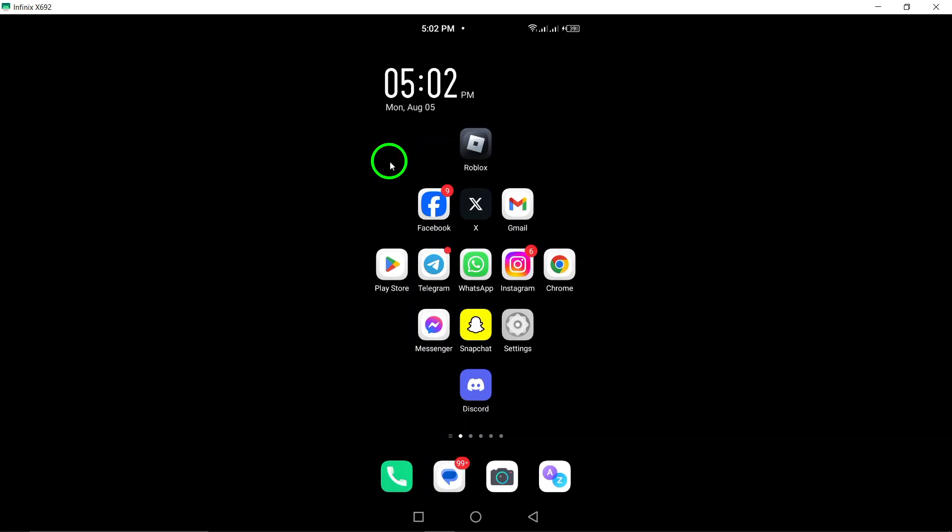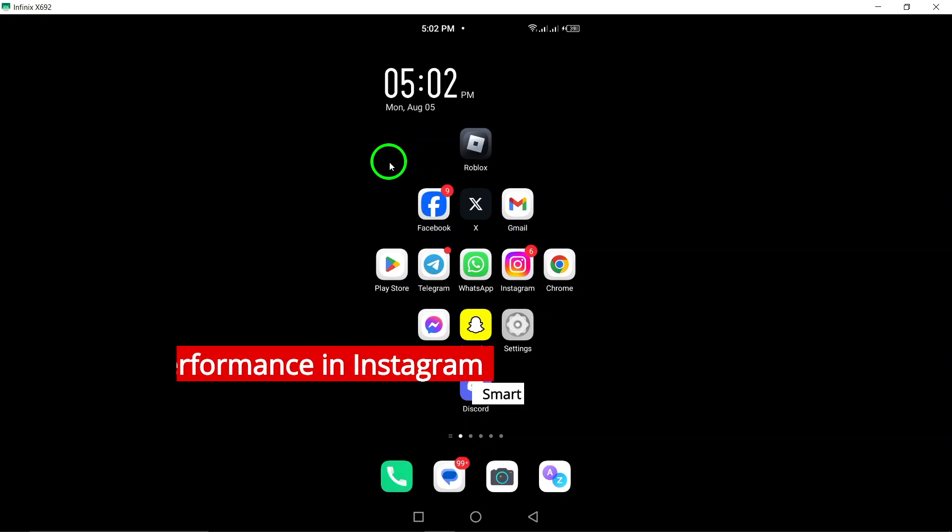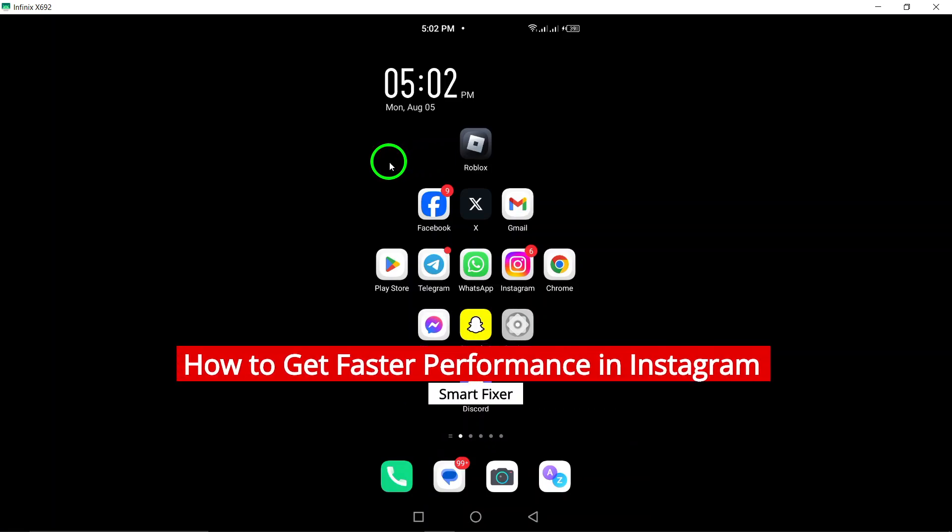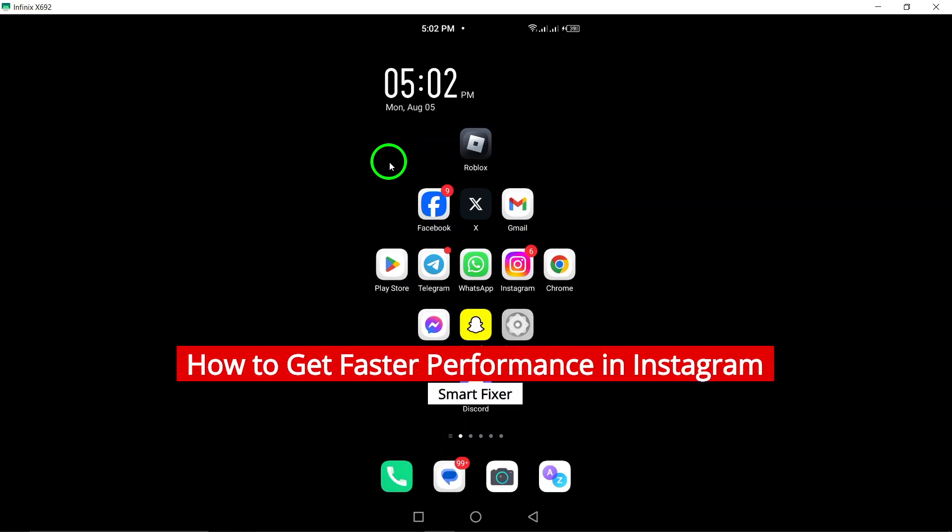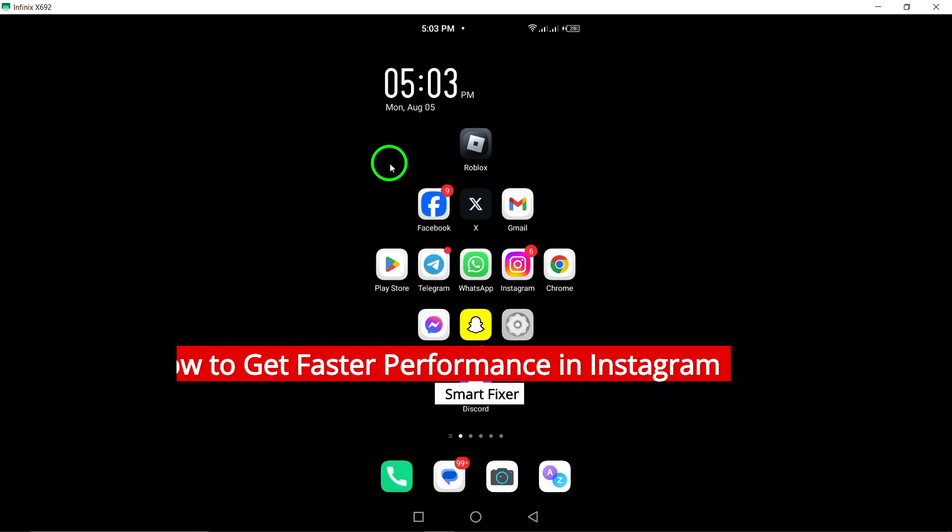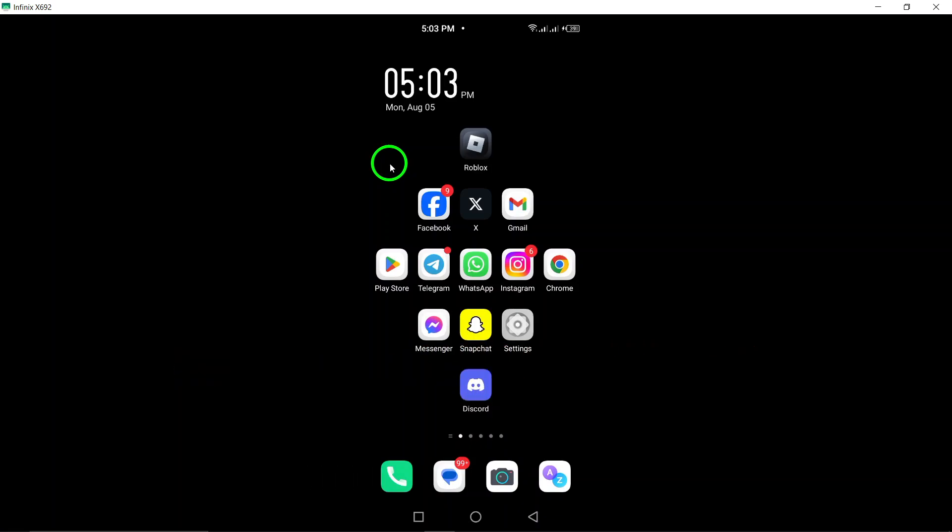Welcome to our channel. Today we're diving into some effective ways to get faster performance on Instagram. If you've been experiencing lag or slow load times, these tips will help you streamline your experience. Let's jump right in.